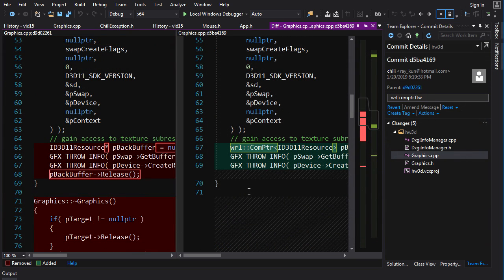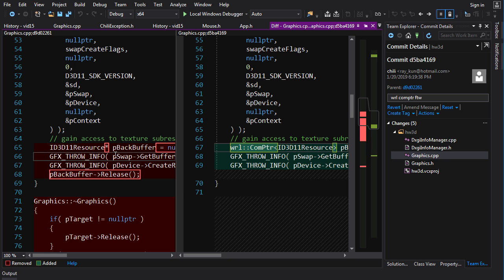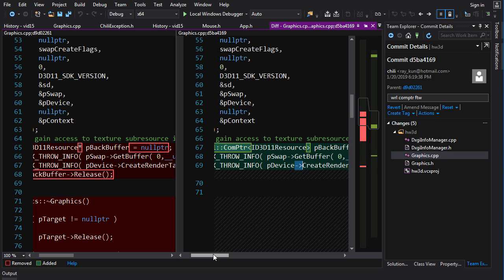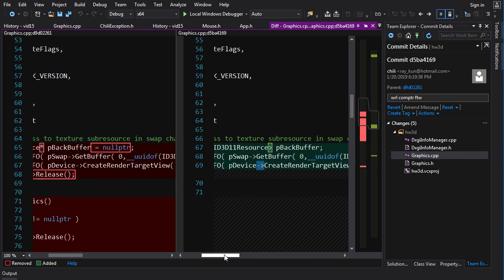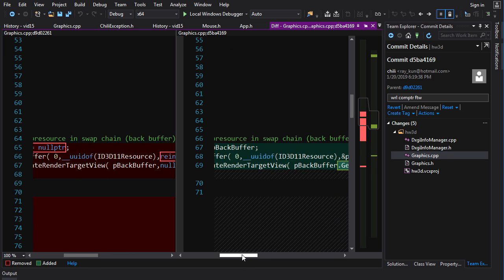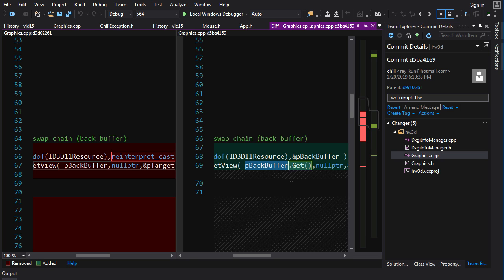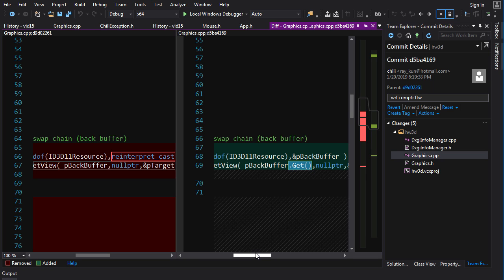Now what does change is the way we declare pointers. Now we don't declare it as a dumb pointer with a star, we declare it as a ComPtr templated on our interface type. And then ComPtr, it overloads this operator here, so you can just use it directly. But if you want to get the actual underlying pointer, the address, you've got to call dot get.